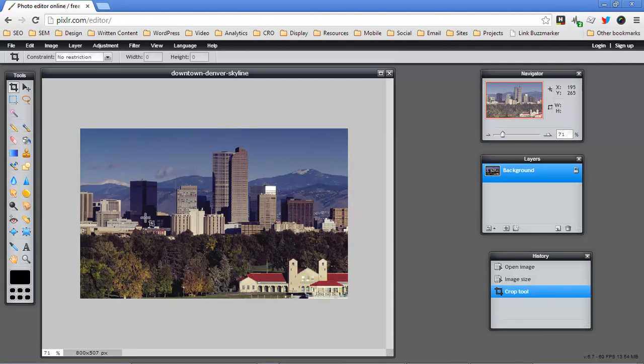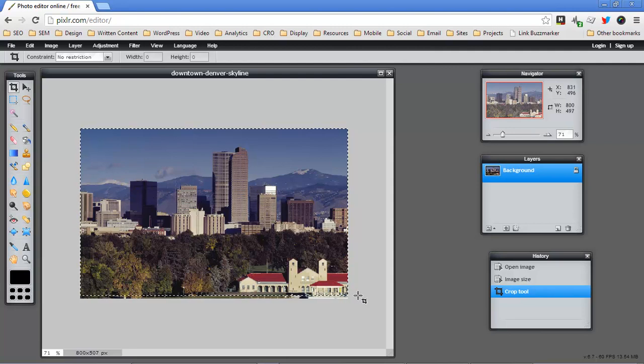So now I went from an image that was 1024 by 800 and sort of square to an image that's now 800 by 507. If I want to make that an even 500 I can just sort of play with it.